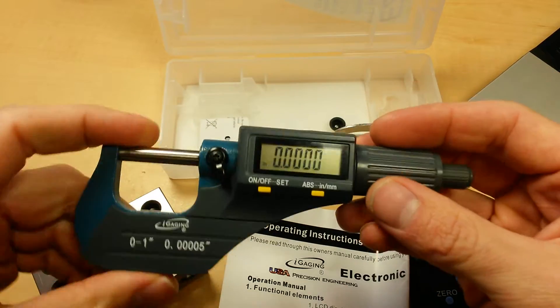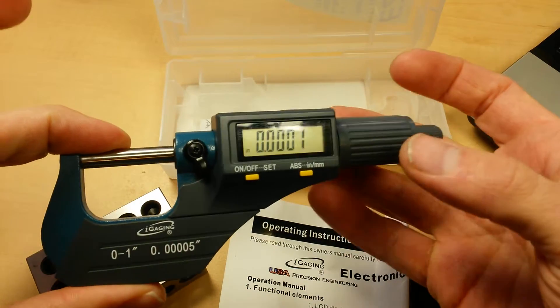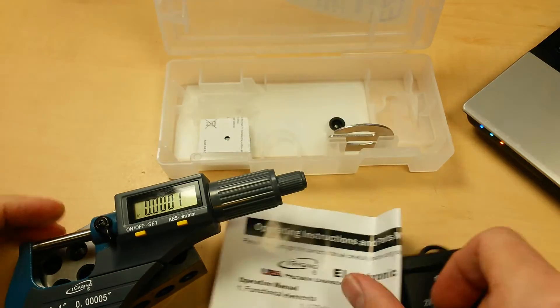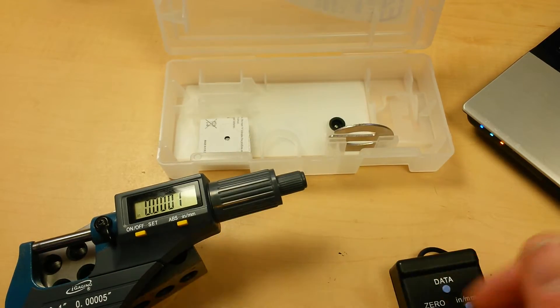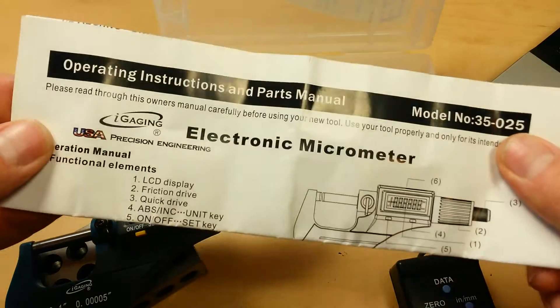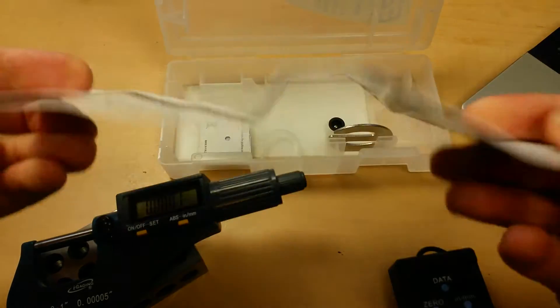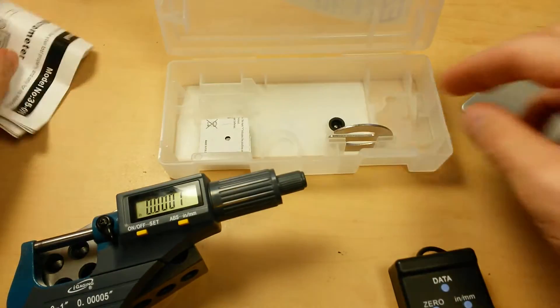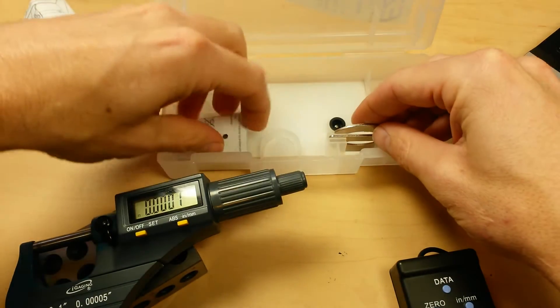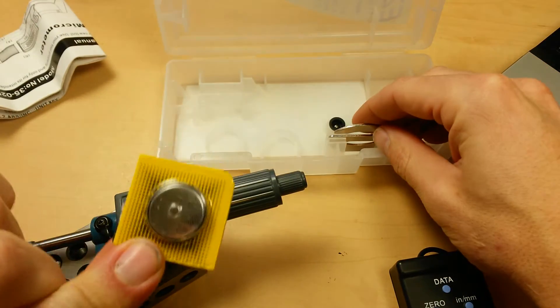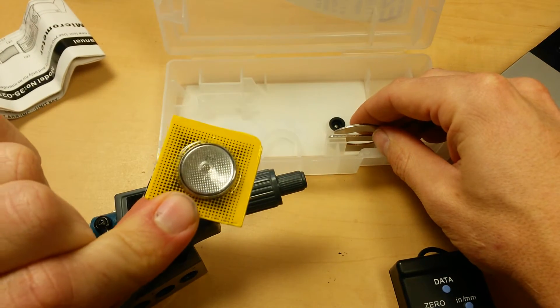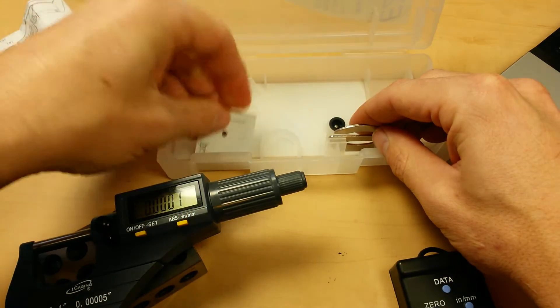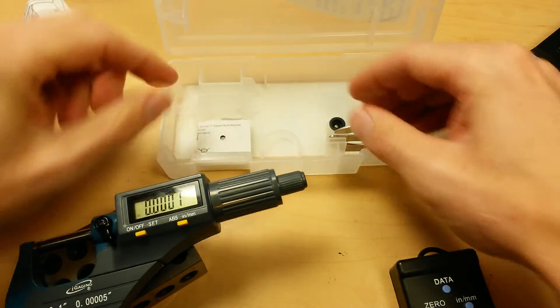So let's show you what you get in the box. You get your digital micrometer, your basic instruction manual, an extra battery. It does use the CR2032 battery. That's a bonus for me. I like those batteries.